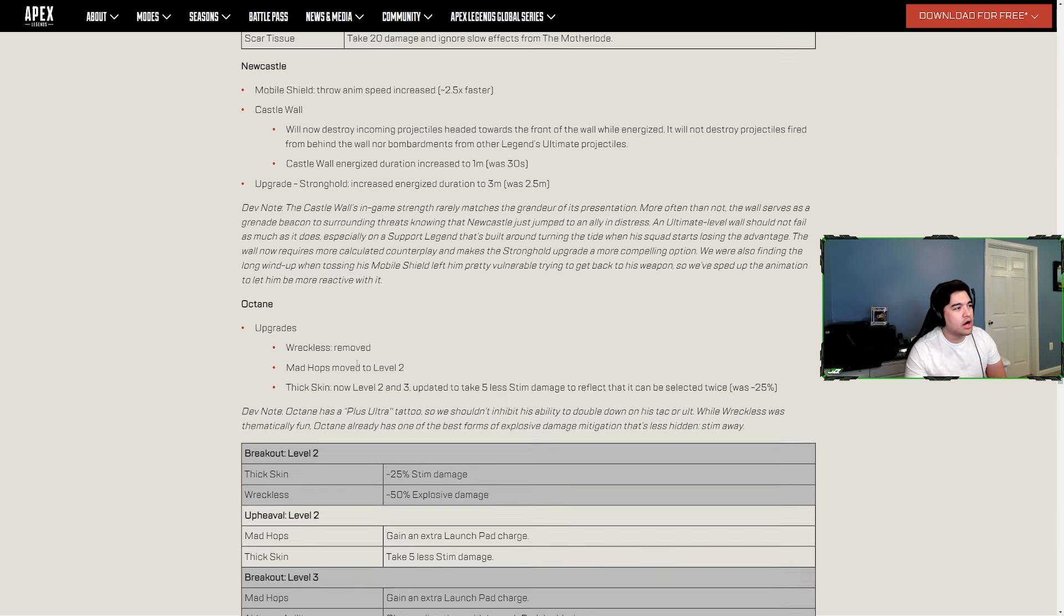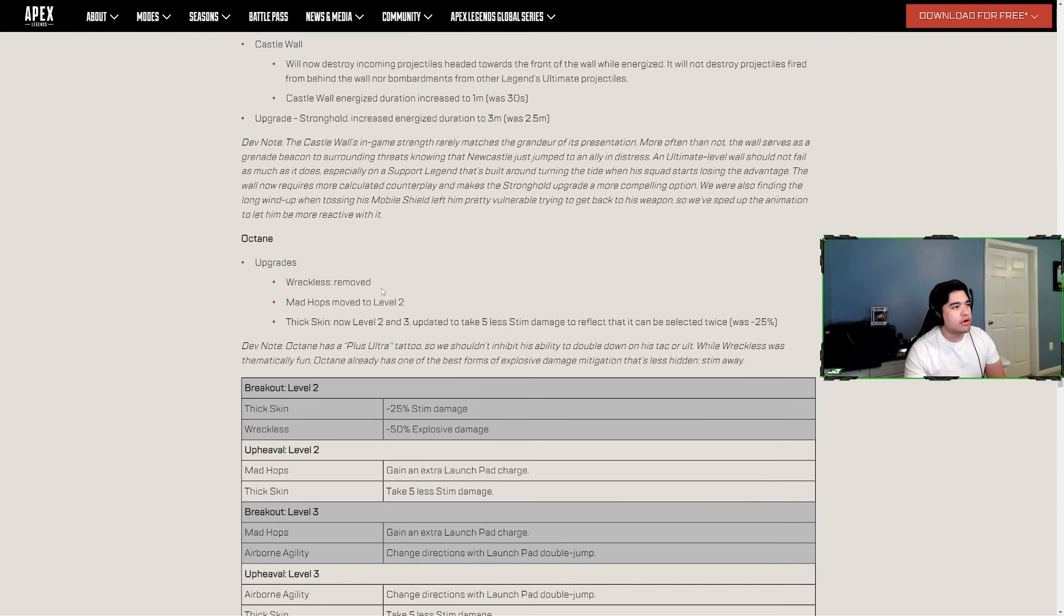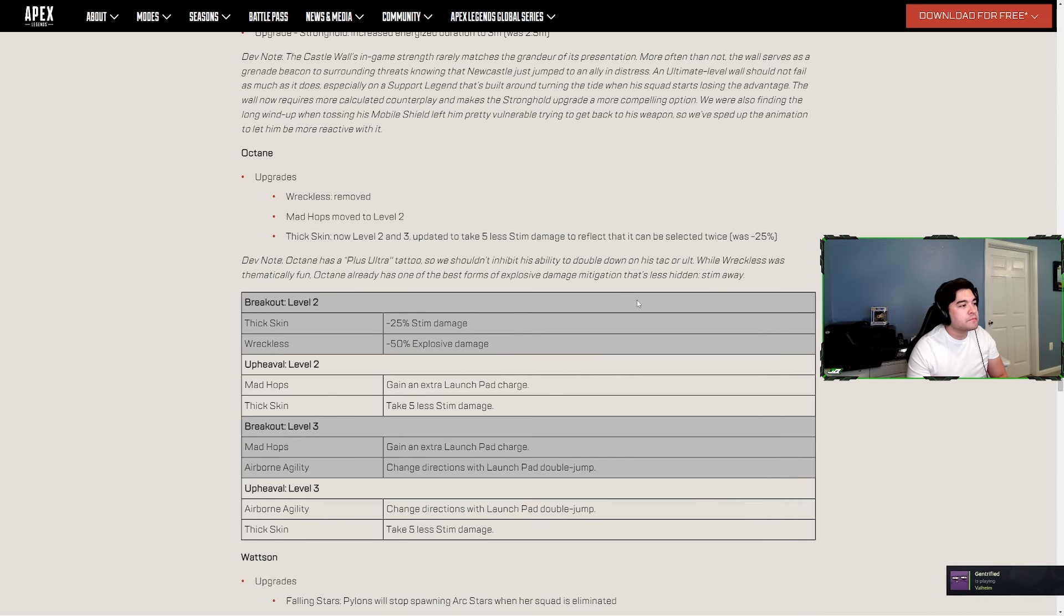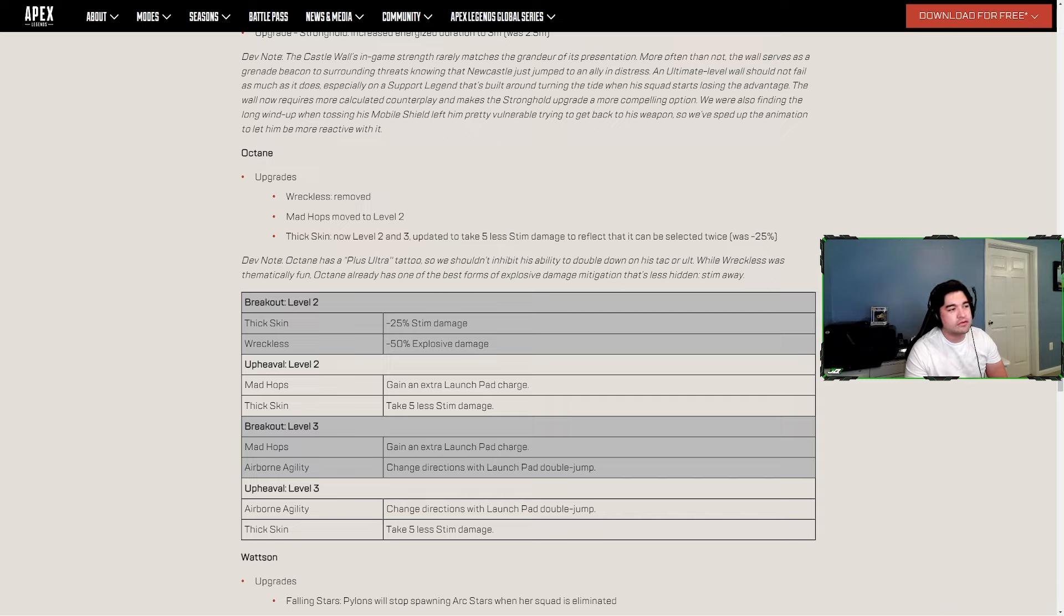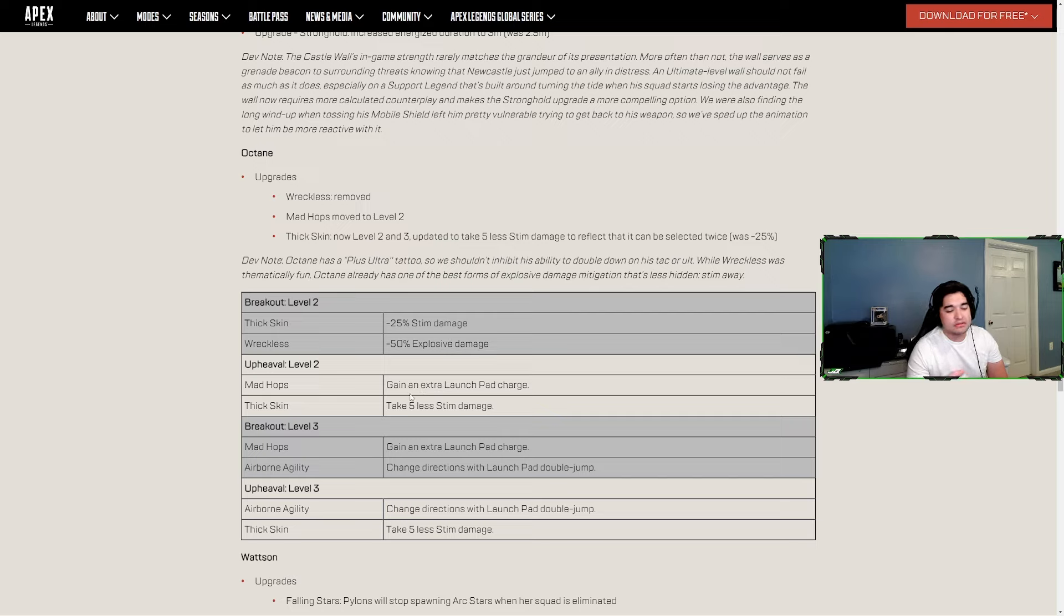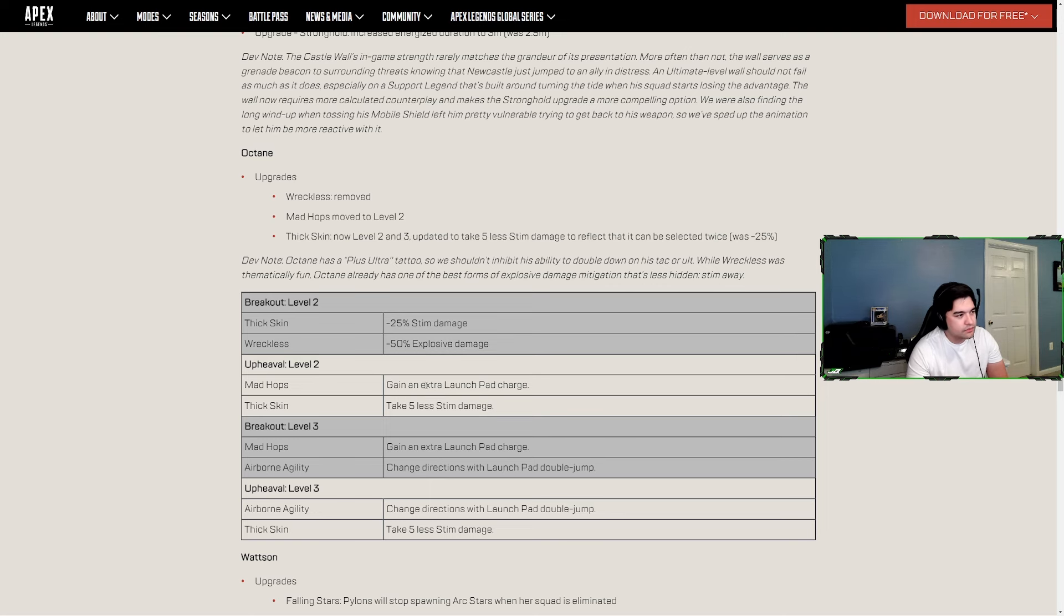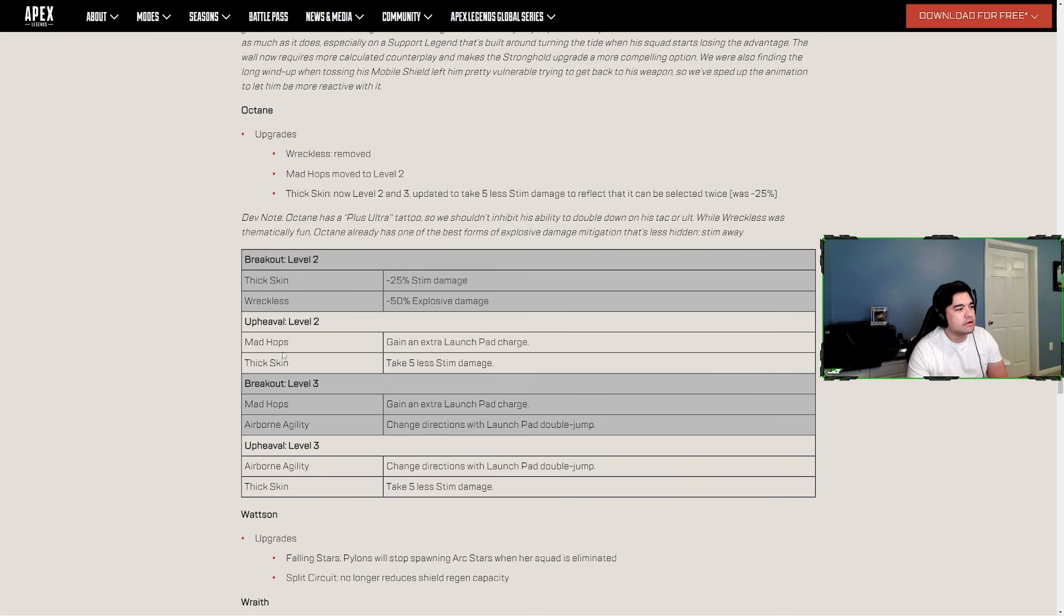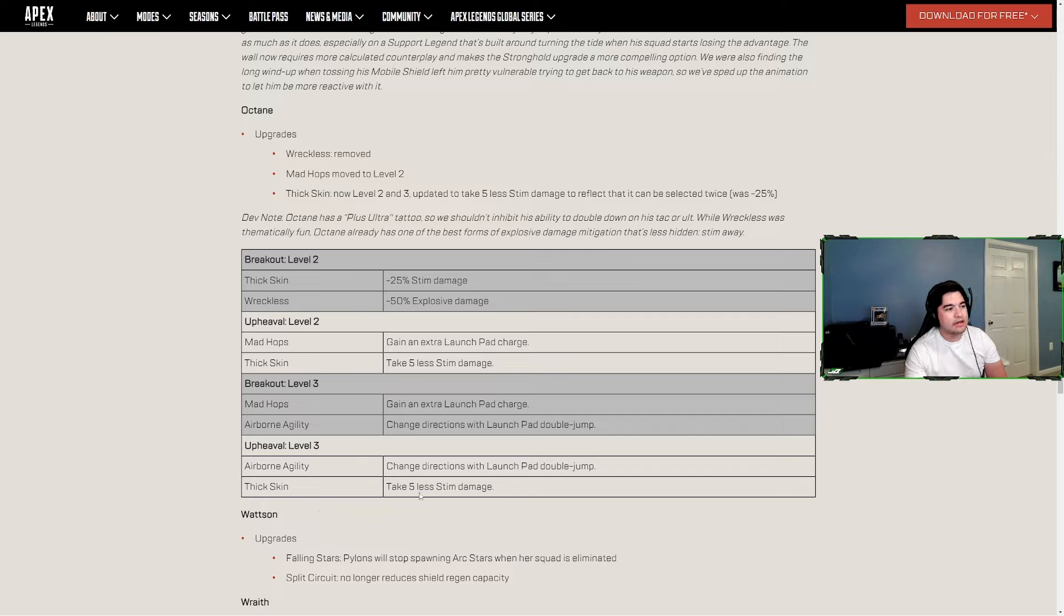Octane - upgrades Reckless removed, Mad Hops moved to level two, Thick Skin now level two and level three updated. Take 5 less stim damage to reflect that it can be selected twice. So now we look at the abilities - before it was Thick Skin minus 25 stim damage and Reckless minus 50 explosive damage. Now it's Mad Hops gaining extra launch pad charge, which was in level three, and Thick Skin take 5 less stim damage. I think that they should have left the Reckless, it makes sense kind of with his lore to use grenades, he uses grenades to launch himself, but whatever.